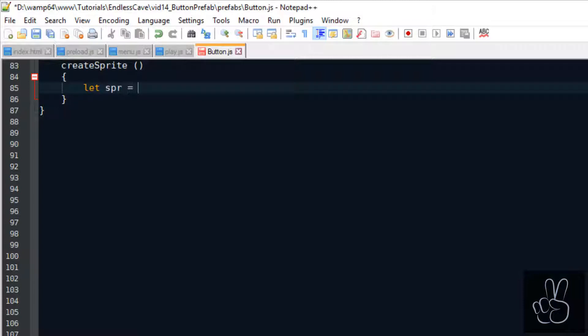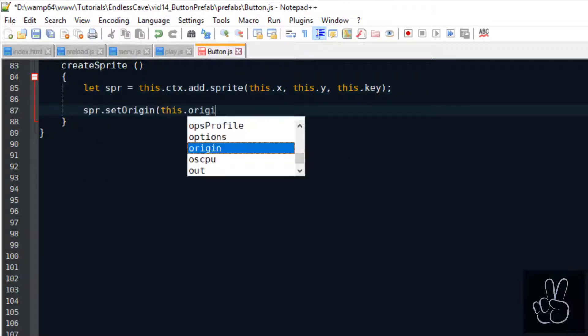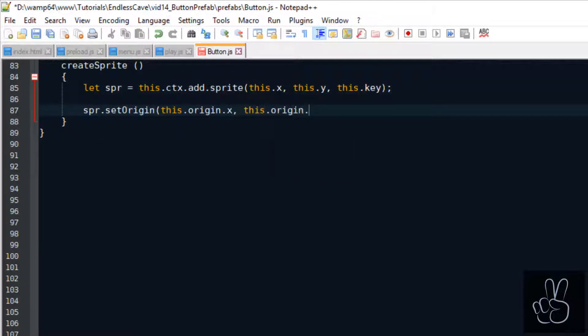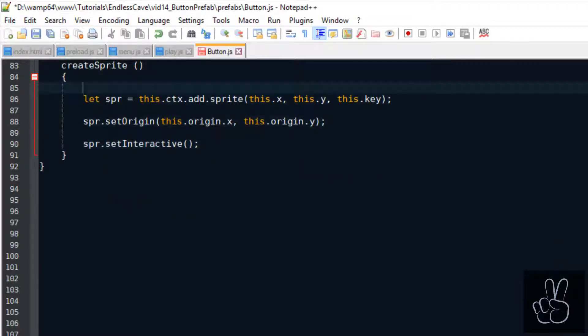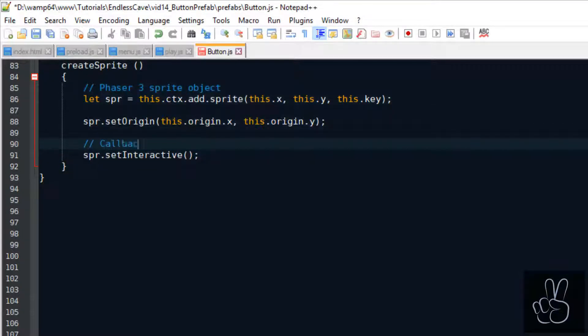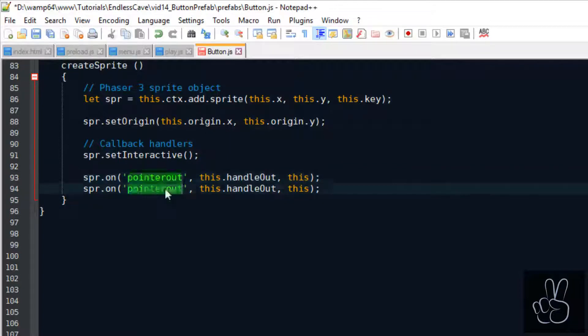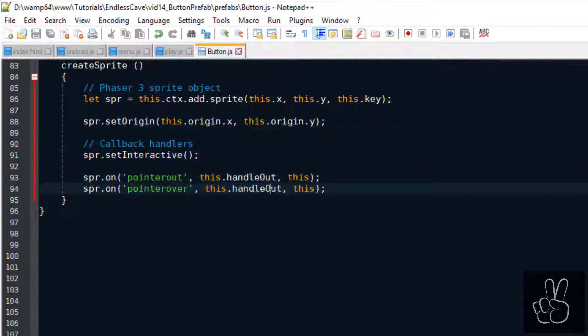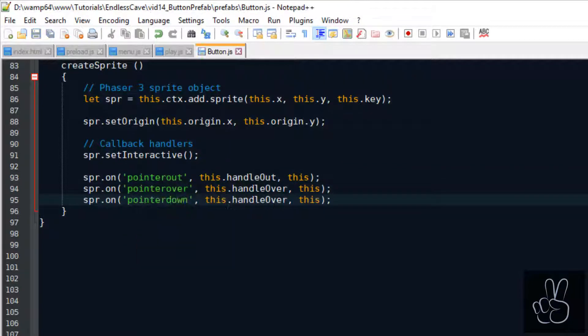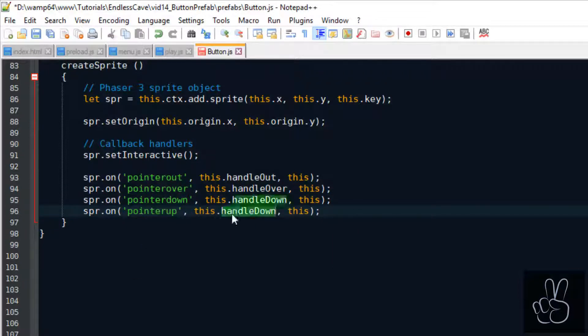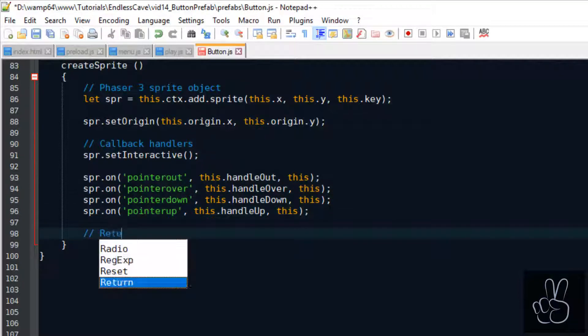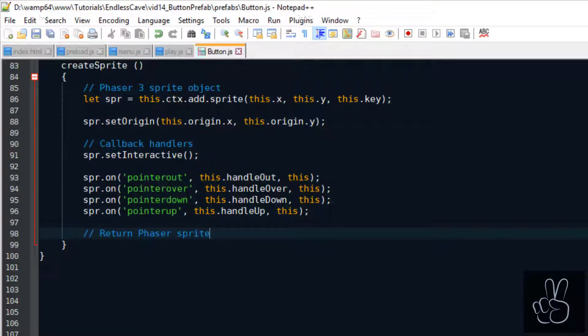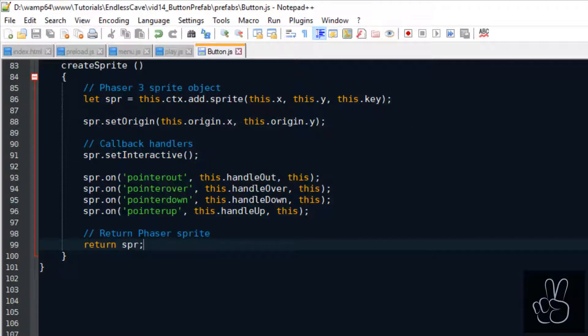Not only do we need to create the button sprite, we also need to make it interactive so that we can click it. Thanks to Phaser 3 we can create the interaction quite easily. We call the sprite's setInteractive method and then with the on method we can define different events that will trigger different callback methods. The pointer over event is when you hover over the button. The pointer down event is when you click down the button. And the pointer out event is when you release the button.